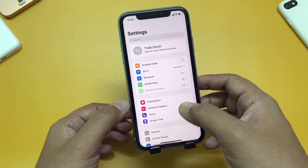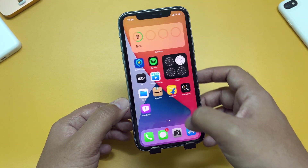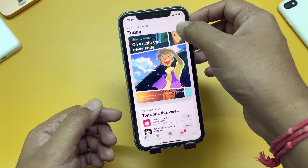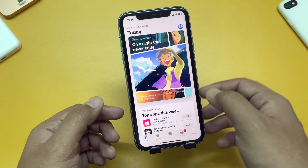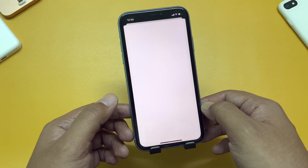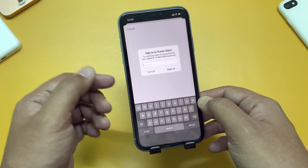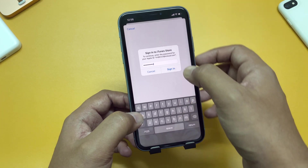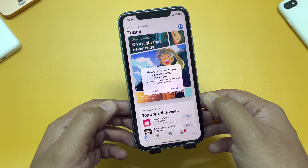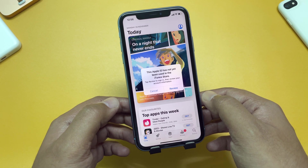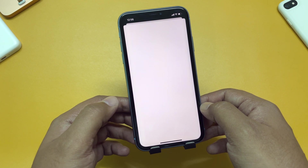Now let's go to the App Store and try downloading some apps. At the top right corner of the screen you will see the account section. Tap on that and you will see it has already detected your Apple ID. But if you try to sign in or download something for the first time, you have to sign in to the iTunes Store once. It says 'This Apple ID has not yet been used in this iTunes Store' — tap Review to sign in.